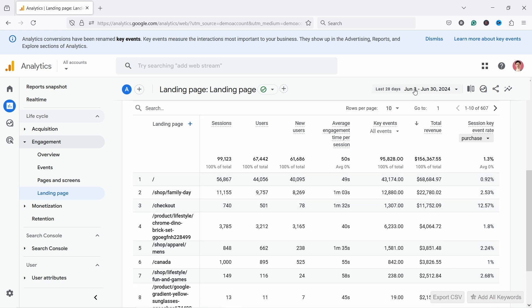You can also change the dates from the top, and there's pagination as well — it just works like any other report. By the way, data is not created equal and you should only be looking at data that is relevant to your role. That's why I've created a Cheat Sheet which shows you the most important metrics and KPIs specific to different e-commerce roles. You can download it by clicking on the first link in the video description.